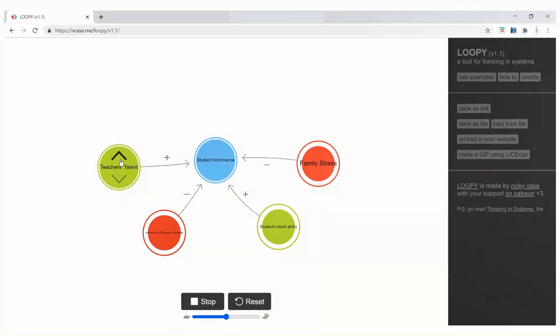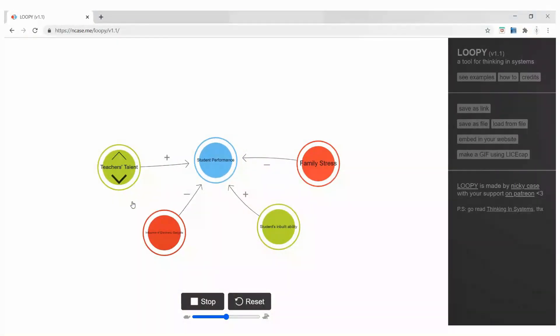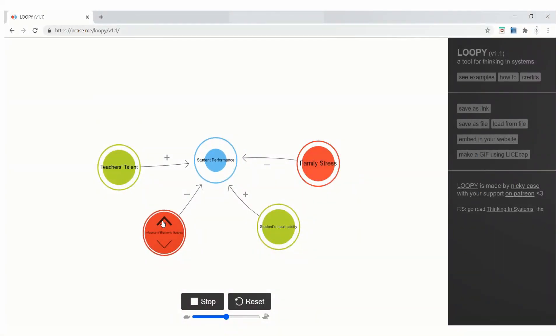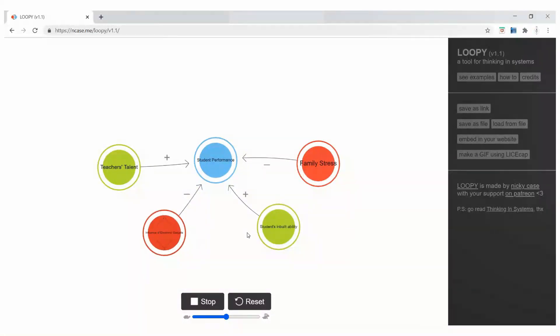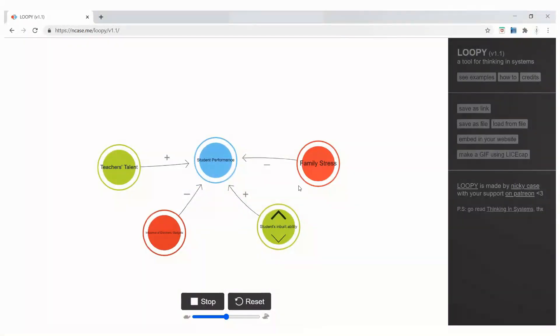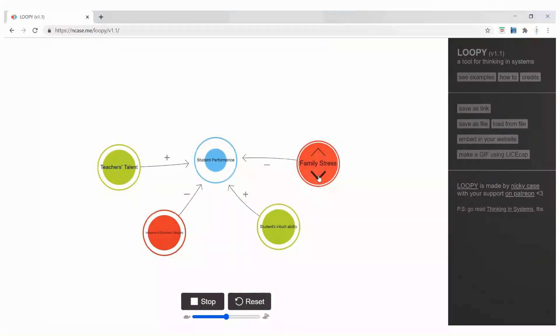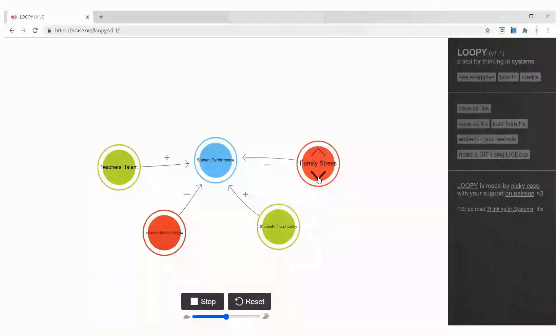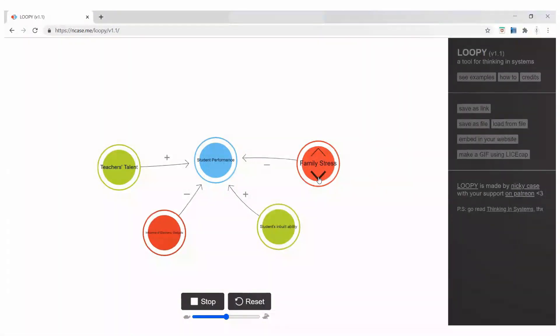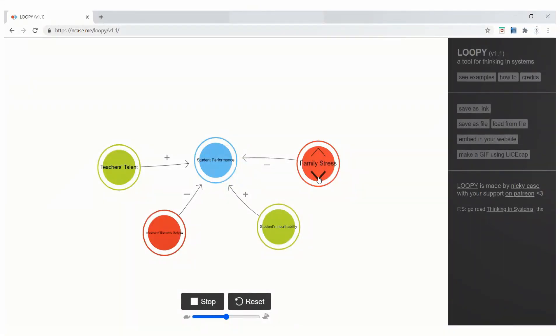An increase in teacher's talent will increase the performance of the student and the degrees will decrease. But here, when I click on influence of electronic gadget, you will see the arrow changing its direction. The arrow will change the direction when I am clicking on indirect relation and the arrow will remain the same when I am clicking on a direct relation.